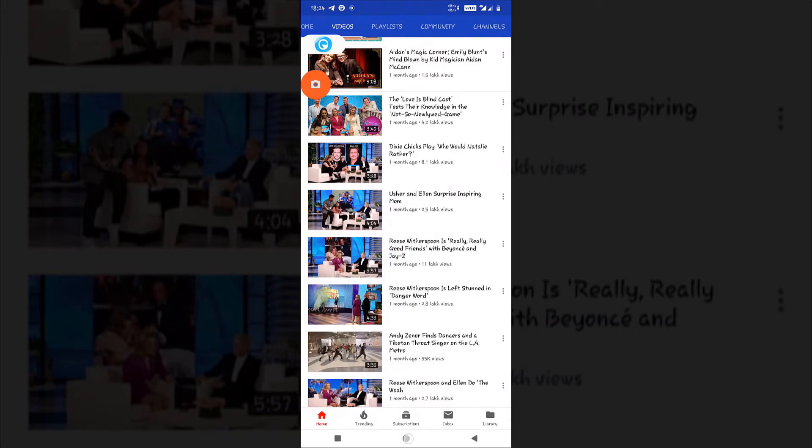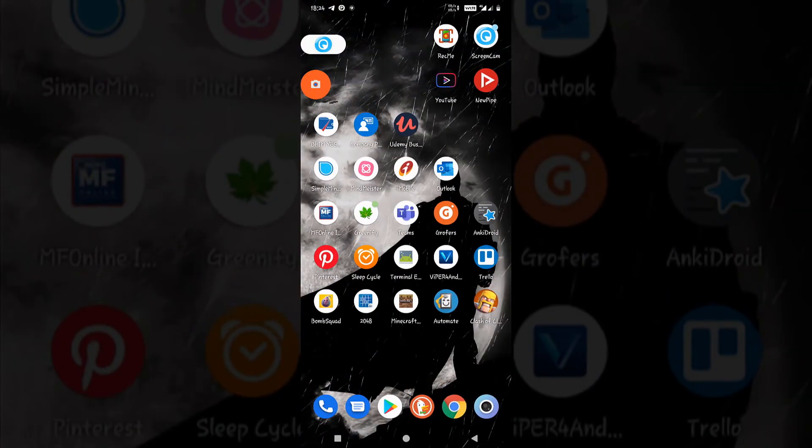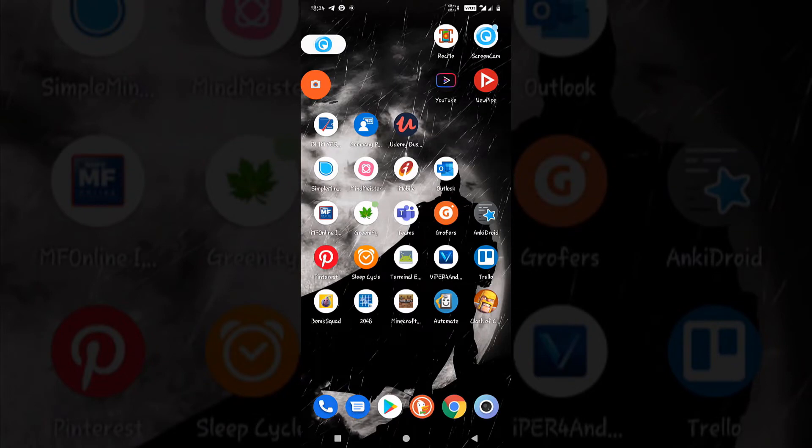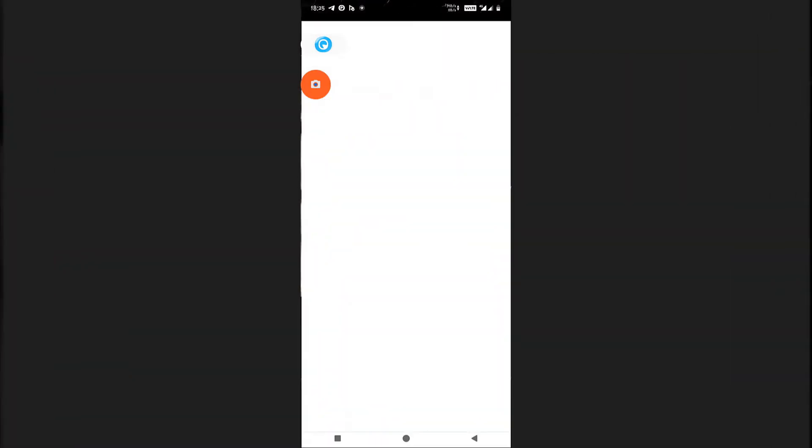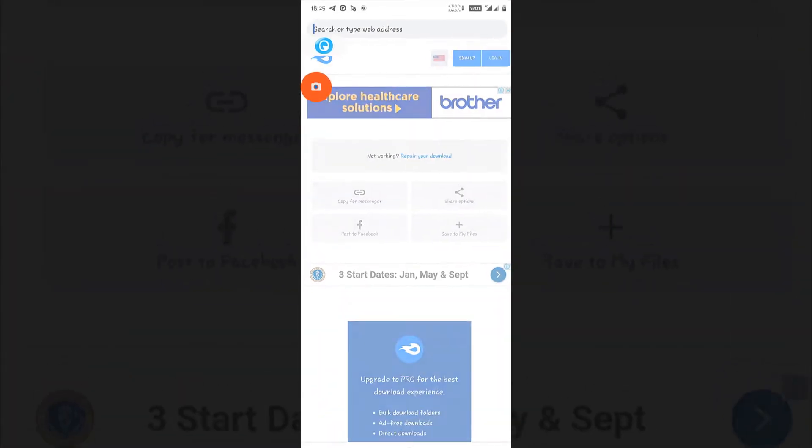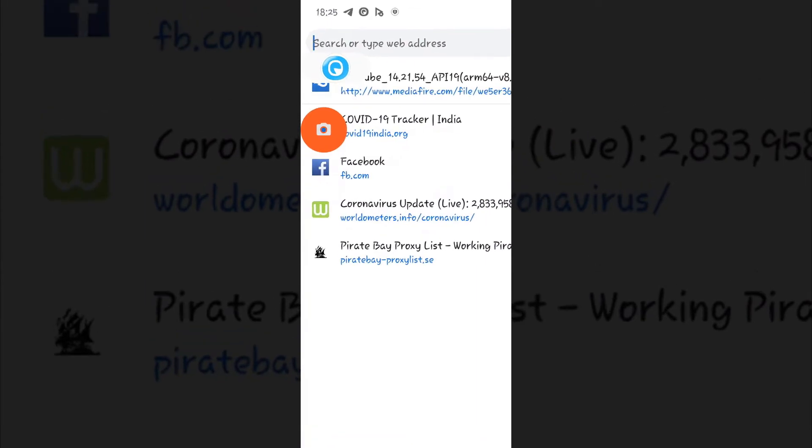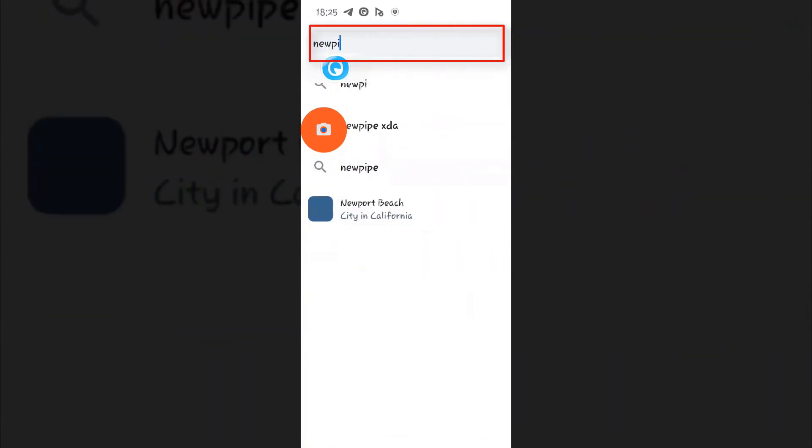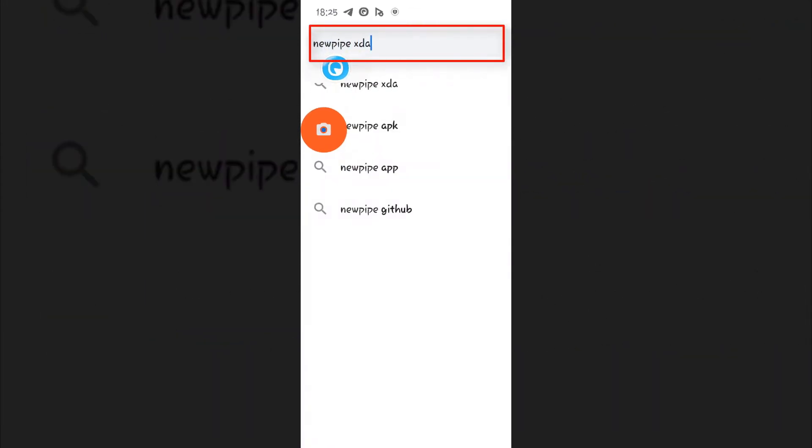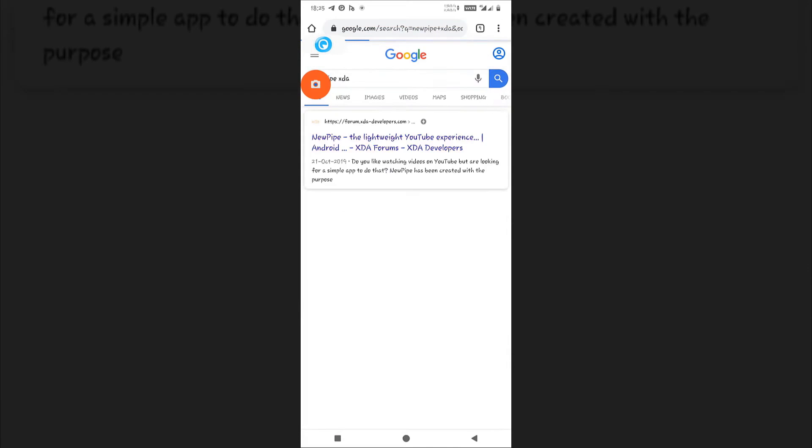The second option for you is to download the NewPipe application. It is not as smooth an experience as the default application, but it works well. What you have to do is just go to Chrome browser and search NewPipe XDA. Here's the link.